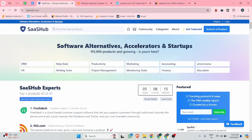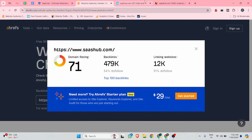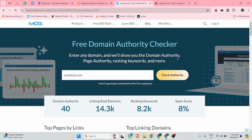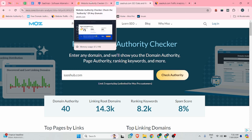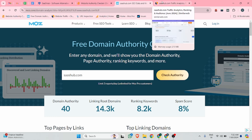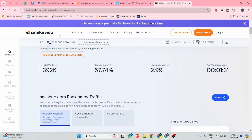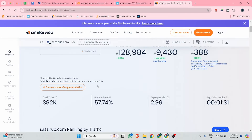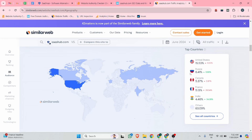This is the website dashboard. Before we start, let me share some data about this website. According to Ahrefs, the domain rating is 71, and according to Moz the domain authority is 40 and the spam score is only 8%. According to SimilarWeb, this website is getting 392K monthly overall traffic, and the majority of traffic comes from USA, Russia, Canada, France, and India.